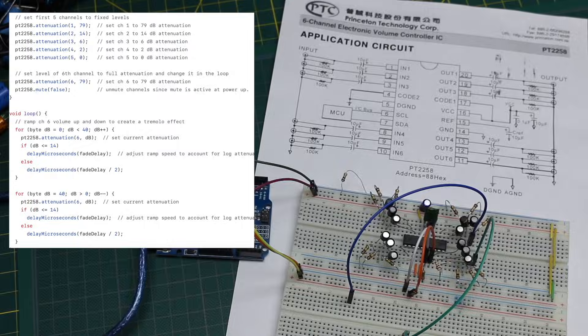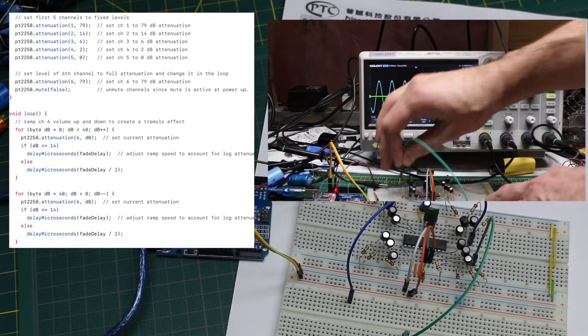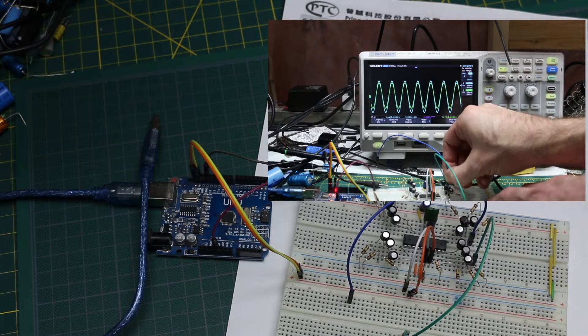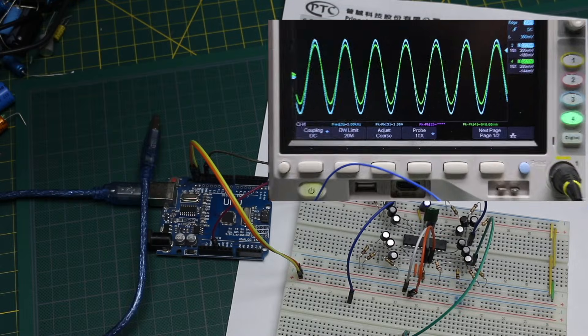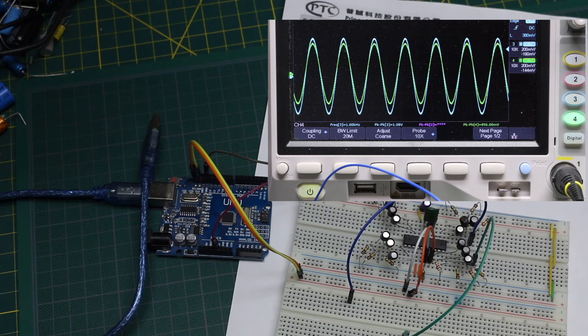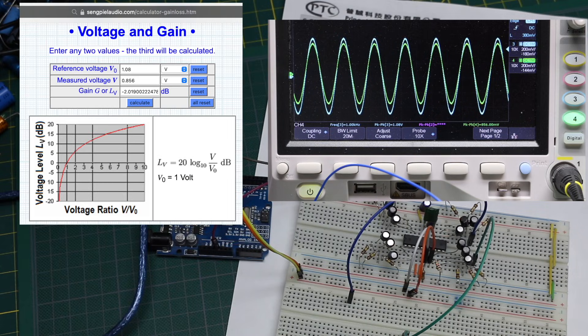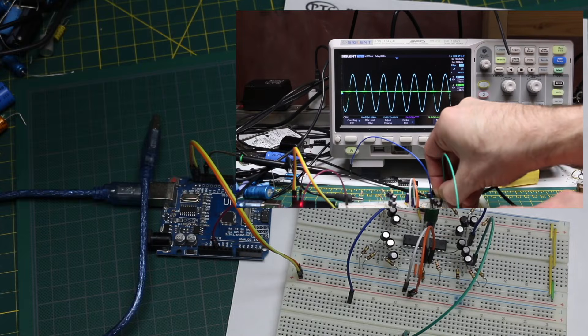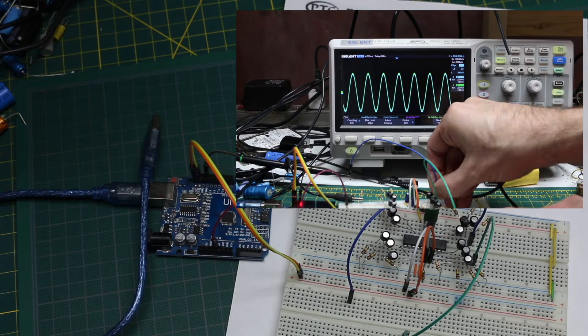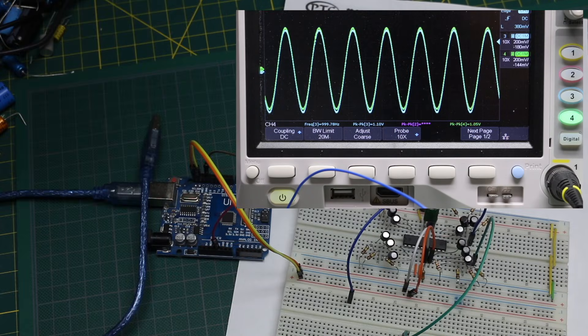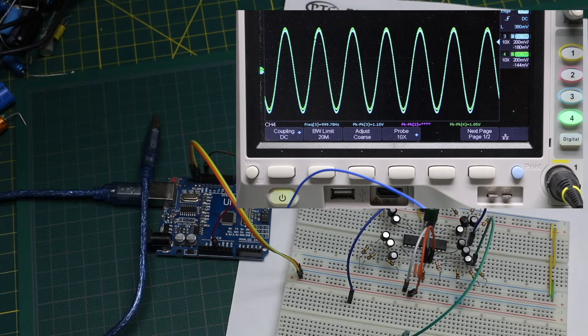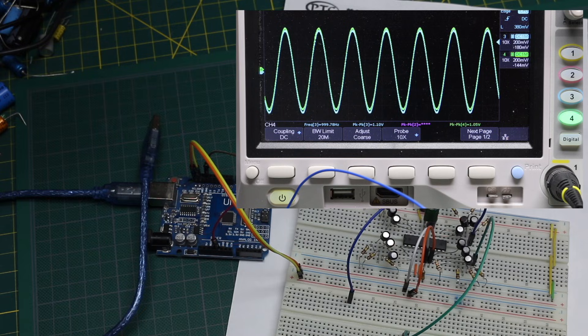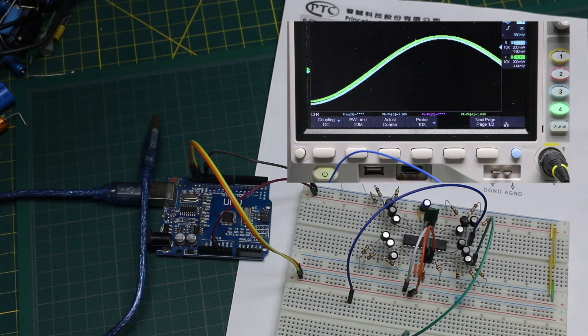I set channel 4 to give 2 dB attenuation. So I took a measurement, it was 1.08 volts in, 856 millivolts out, which looks about right, and channel 5 I set for just 0 dB attenuation. So I shouldn't really see any difference in the signal. So looking on the scope, the input and output is about the same.